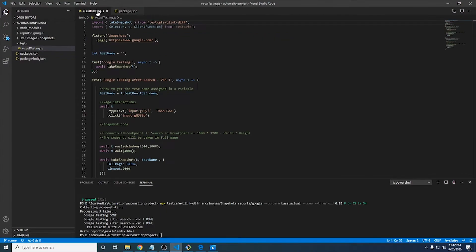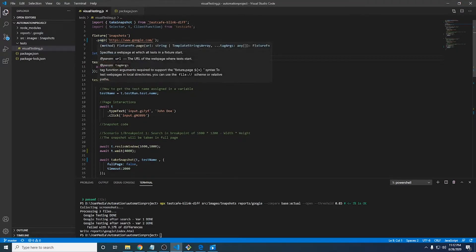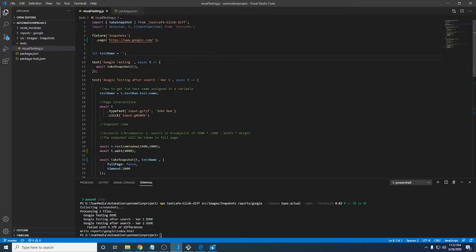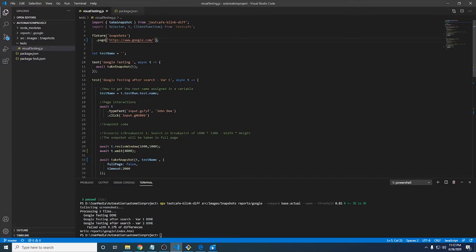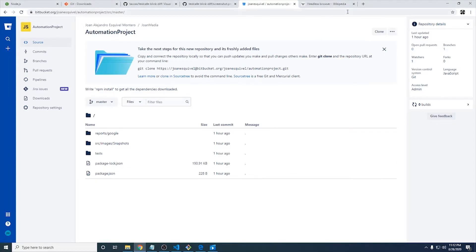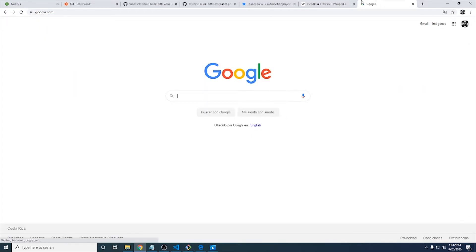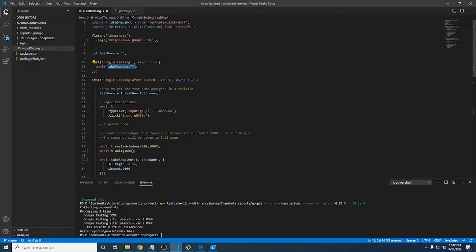And basically that's the way how we call the library for all the tests that we have in this particular fixture. So we're going to land or we're going to review the google.com page and the first test is just taking a snapshot of that particular page. It is going to take a snapshot of this particular window and save it in a particular location that I can define.